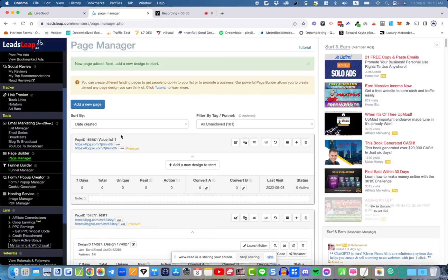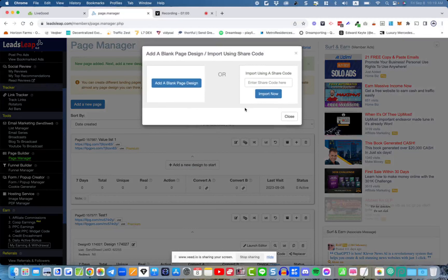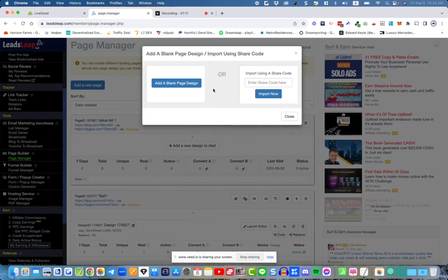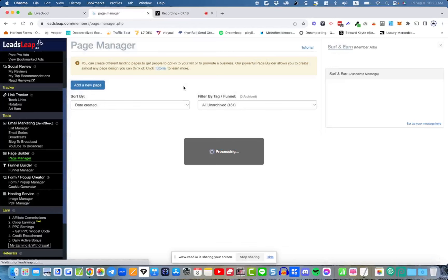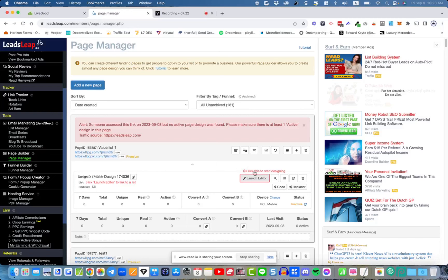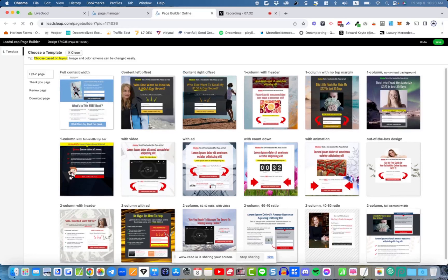The page hasn't been created yet — it's just a campaign. Follow the on-screen instructions and click 'add a new design to start.' You have two choices: in other videos I teach how to use a share code, but today we're going to keep it simple and use the built-in templates. You can add a blank page and choose from templates. Then launch the editor.